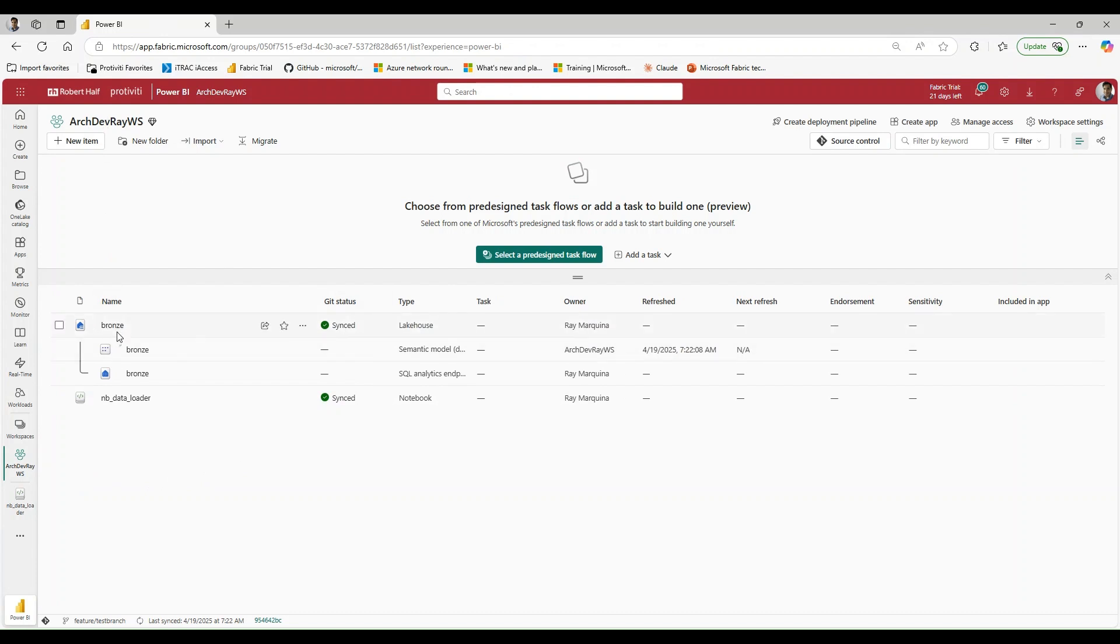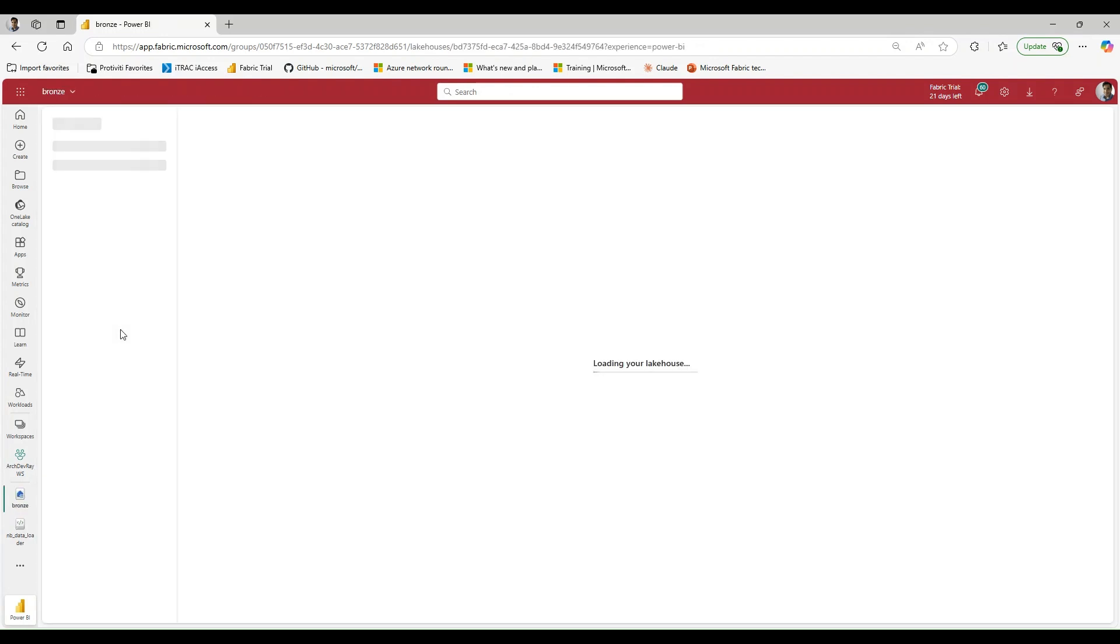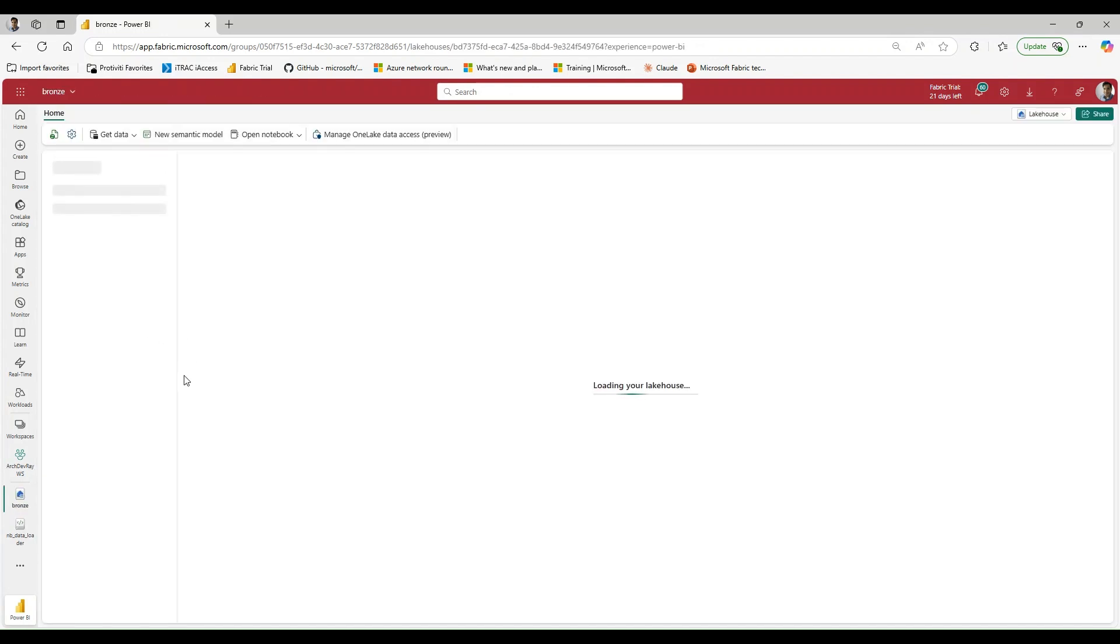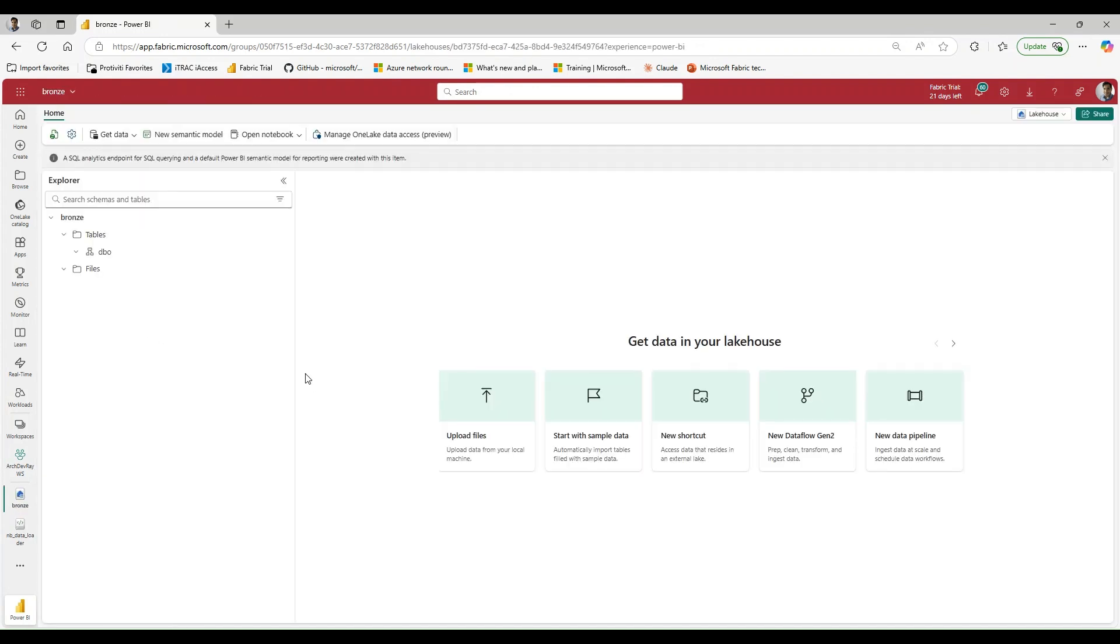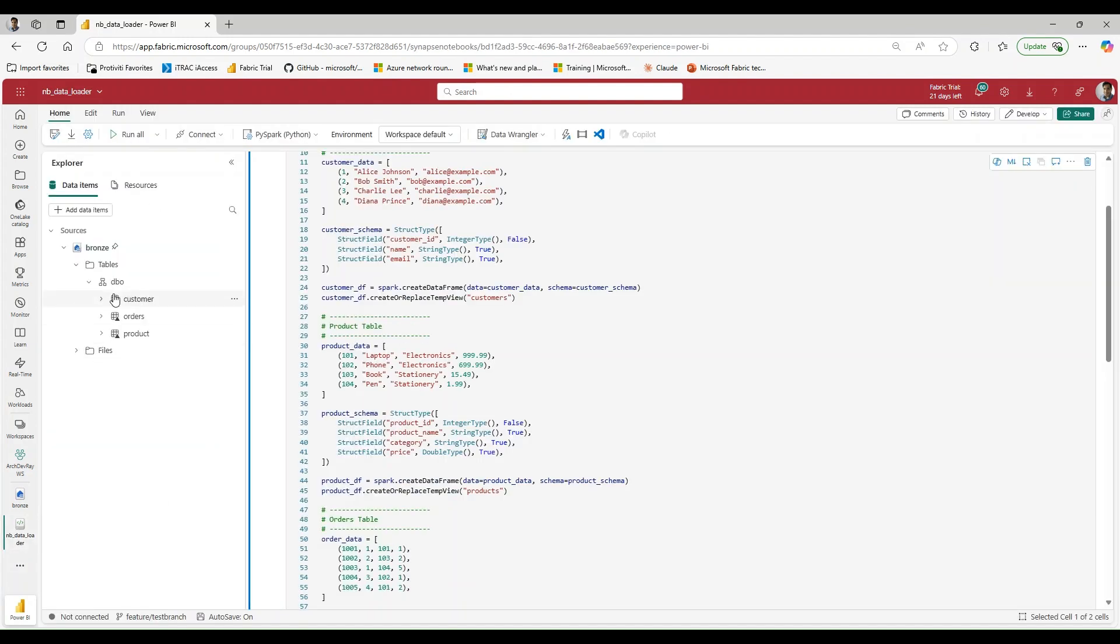And I go into my bronze lakehouse, one of the things I'm going to see is this is actually empty. So the fact that this has data actually tells me that this is indeed pointing to my dev branch. So this is what I don't want. And one of the ways that I'm going to look to bypass this is by not attaching a lakehouse altogether.